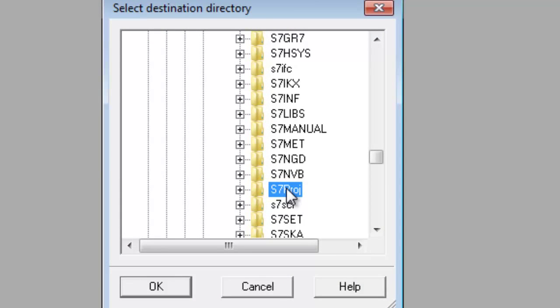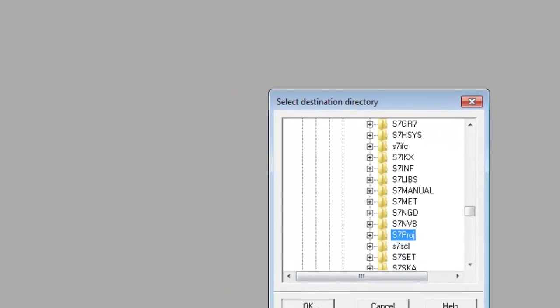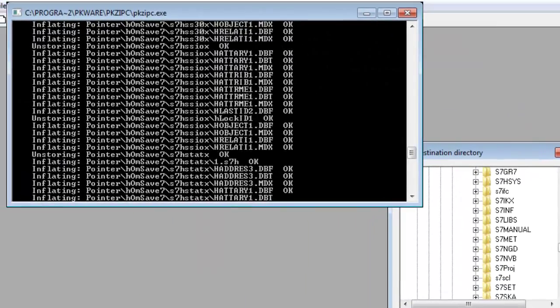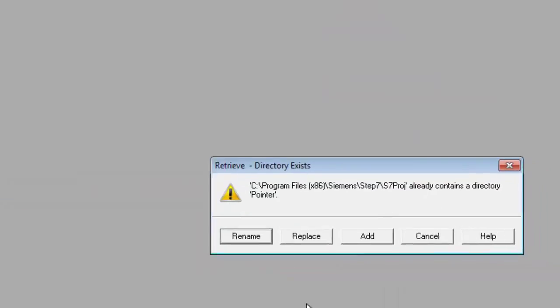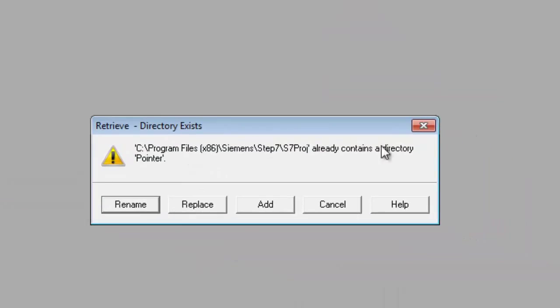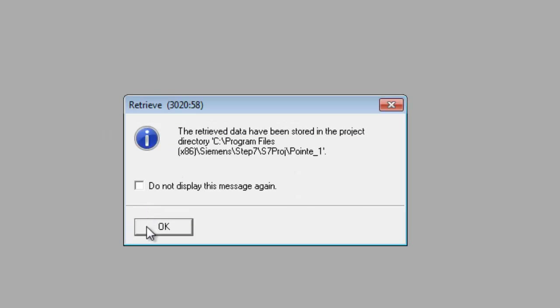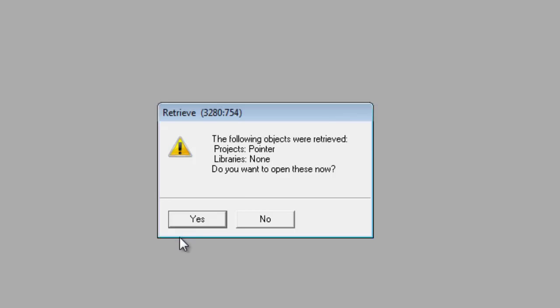I'm going to select where we want to put it. I'm going to select OK. Now it says that we already have one in there. Let's rename it and rename it as .1. Select OK.